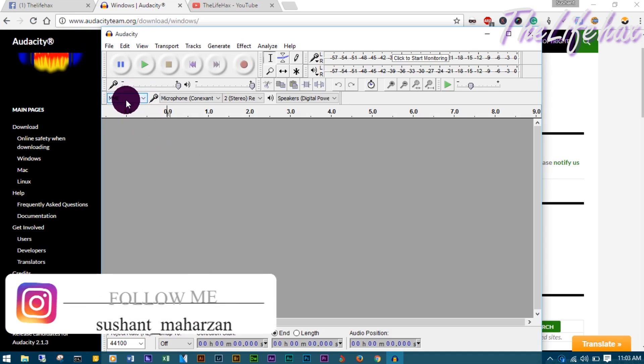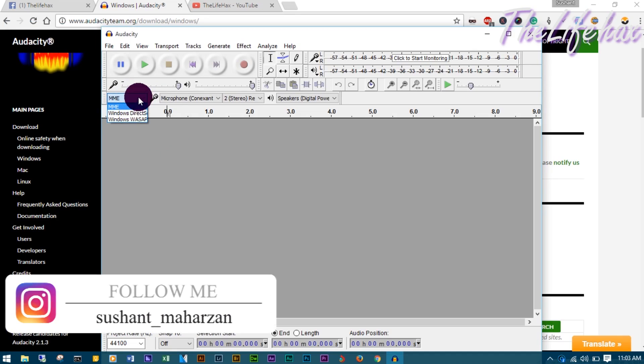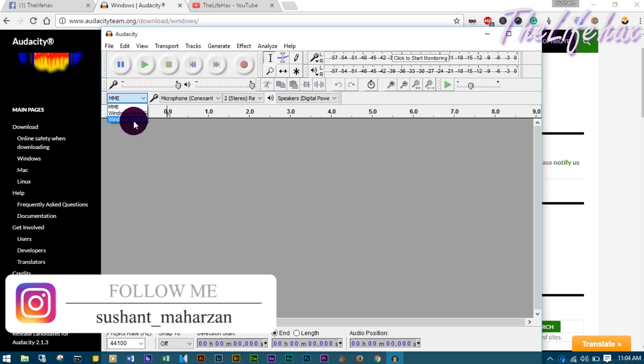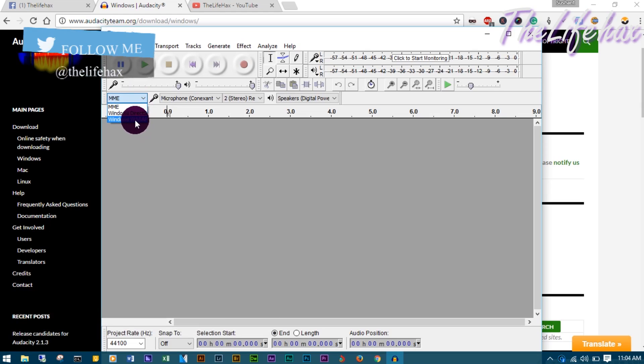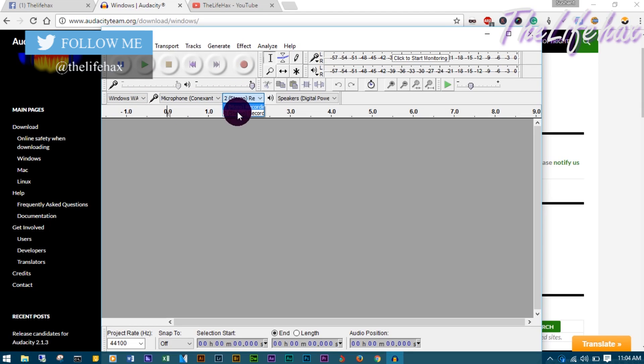You can record your audio from YouTube or any kind of Windows Media Player. I'll be demonstrating this right now, so let's get started.